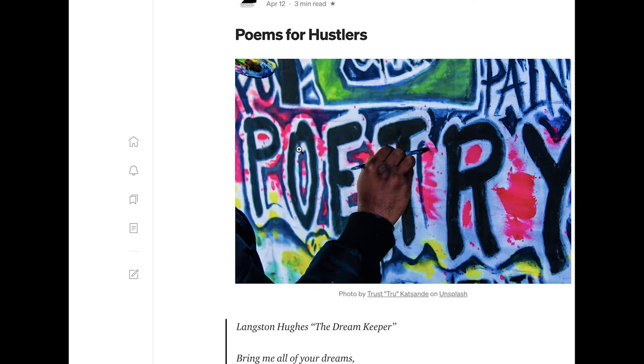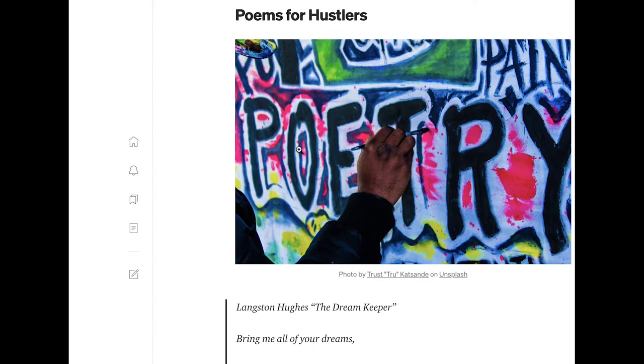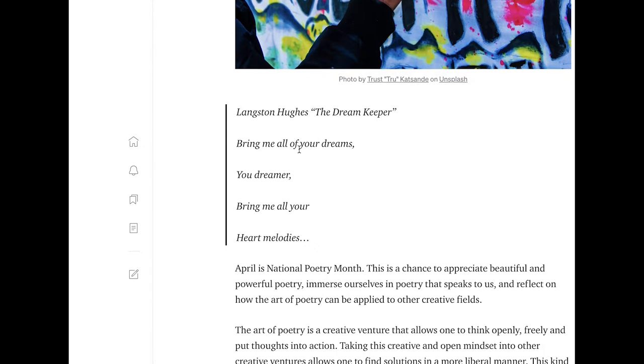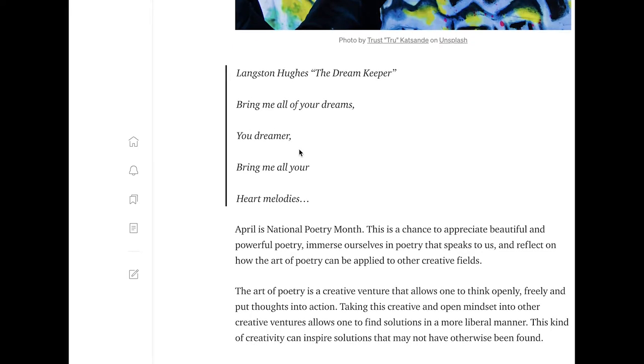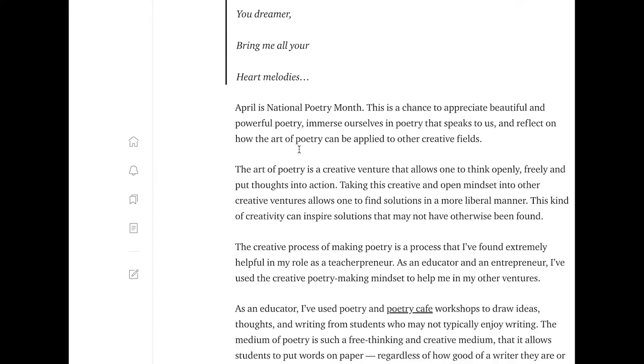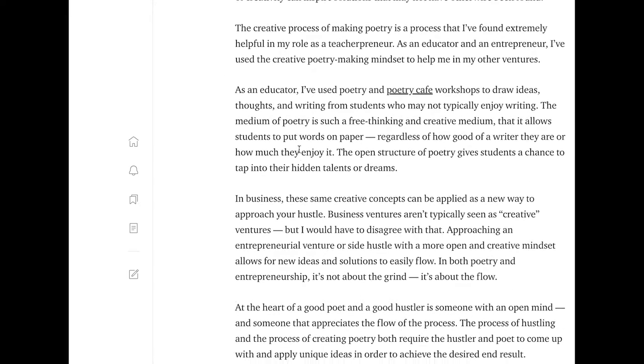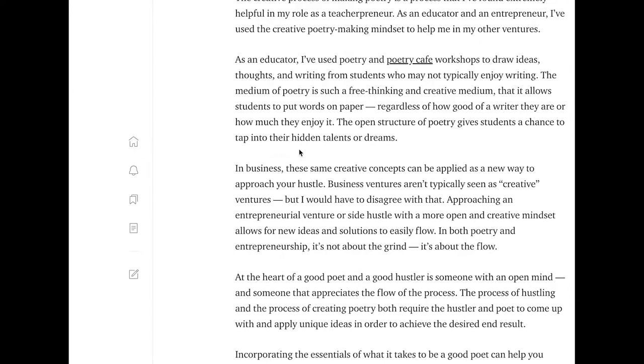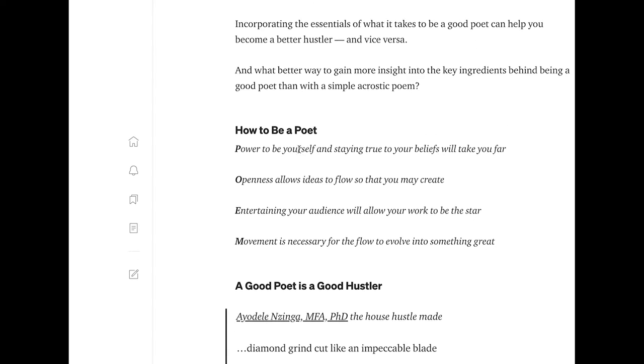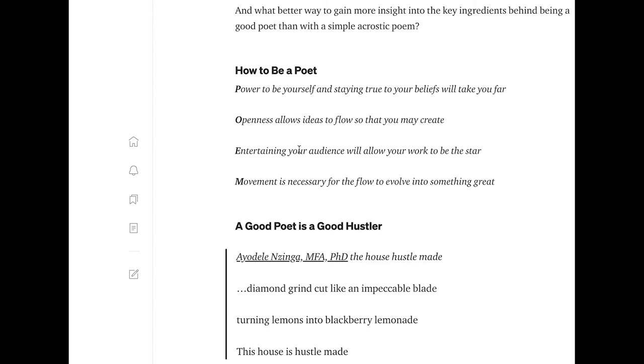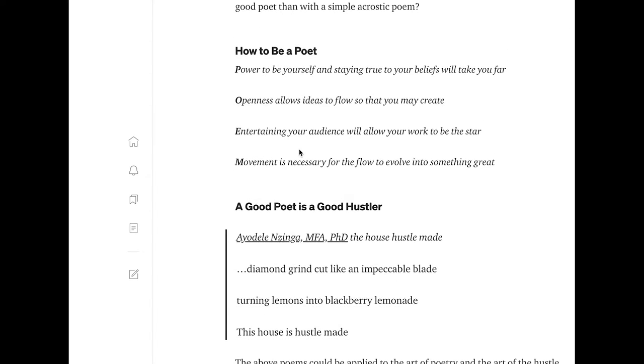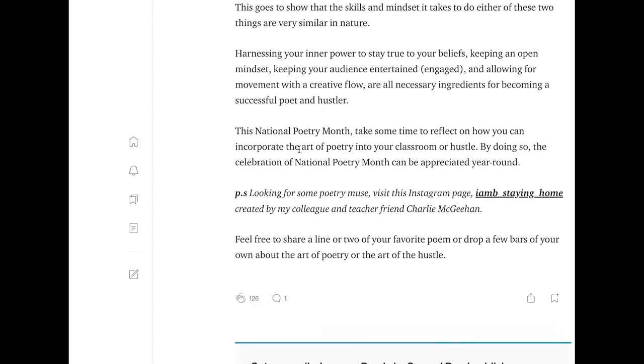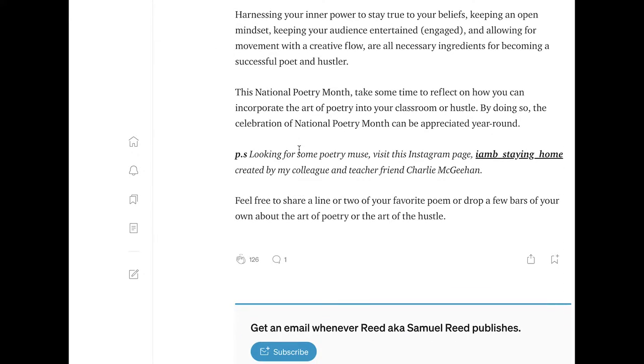What's also interesting speaking to audience and context, you wrote this within national poetry month, hearkening directly to national poetry month. You included the words of other poets and gave credit to those poets, linking out to some of the types of things that you've done like your poetry cafe.